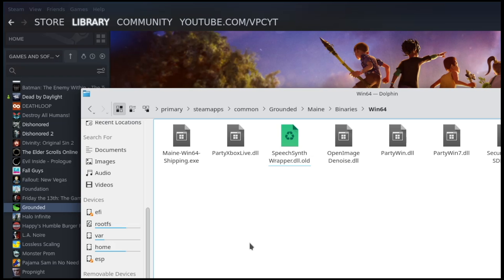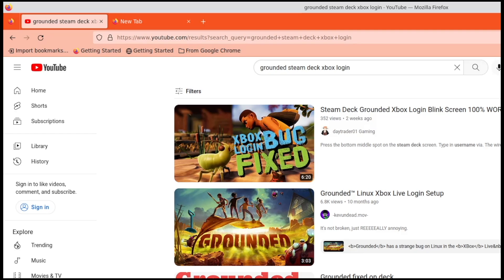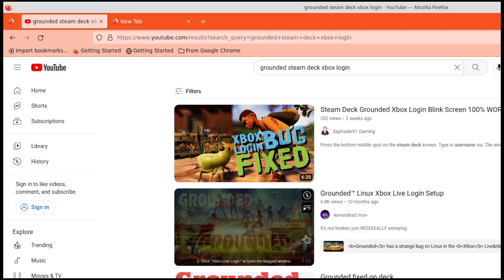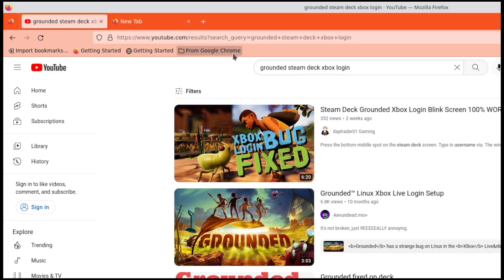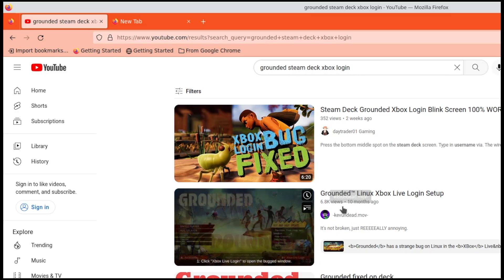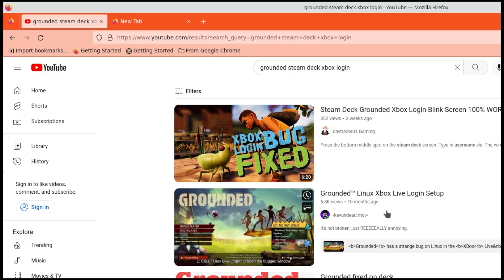The second half is the multiplayer which is kind of bugged at the moment and a little bit more difficult because you have to navigate an invisible window and invisible menu. I followed this guide right here. If you go on YouTube, type in Grounded Steam Deck Xbox Login.